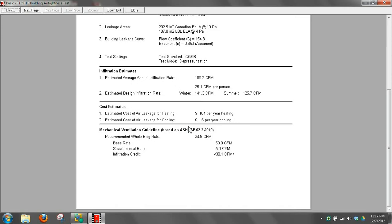If we reduce that 2000 CFM at 50 by a third, then we'd save about $60, a third of this number, or $2 for cooling. We don't have much cooling costs up here, $2 for cooling.